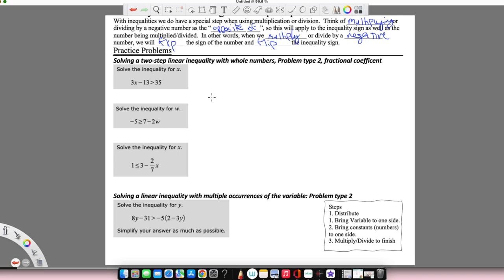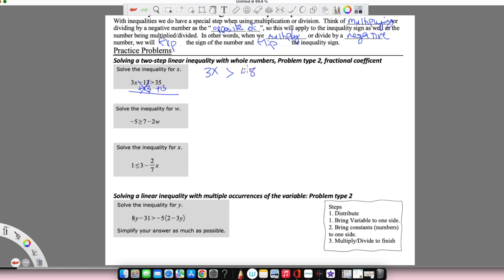Just like any other equation when we were solving, we're going to do the same steps. We're going to look for what's being added or subtracted first on the same side as the variable. I have 3x minus 13 is greater than 35. So 13 is being subtracted — I'm going to do the opposite and add 13 on both sides. We're going to have 3x. Negative 13 plus 13 cancels out, and 35 plus 13 gives us 48.